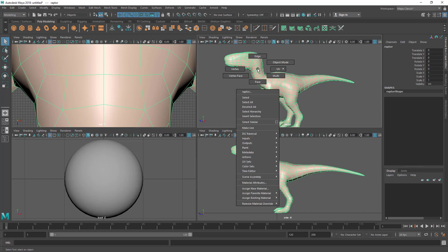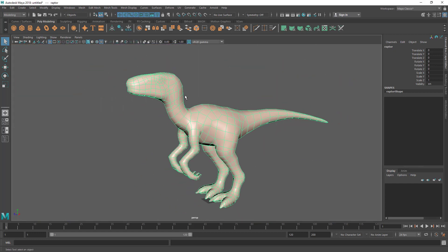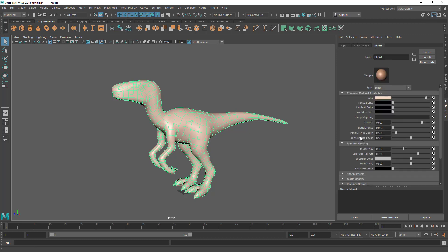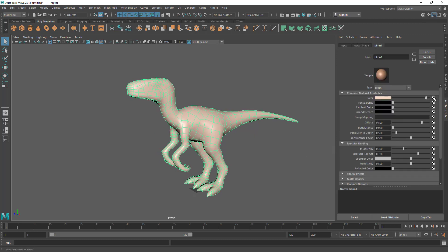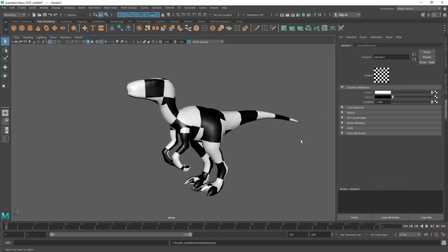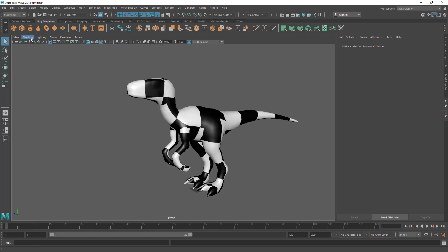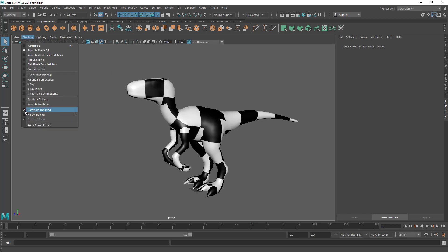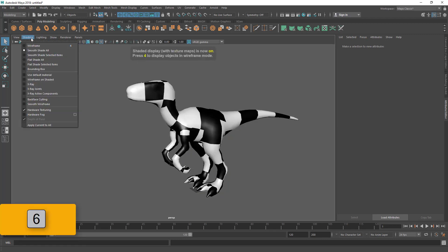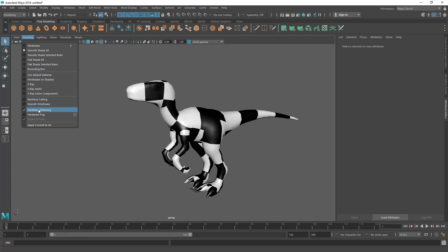Hold right mouse on the object and go to Material Attributes. This opens the Attribute Editor. Go to the material's color attribute and click the checker icon next to it. From here you can assign a default texture — let's assign the checker texture. Now you can see the texture applied because we are in Hardware Texturing mode. If you turn that off, you'll only see the shaded mode even though the texture exists.